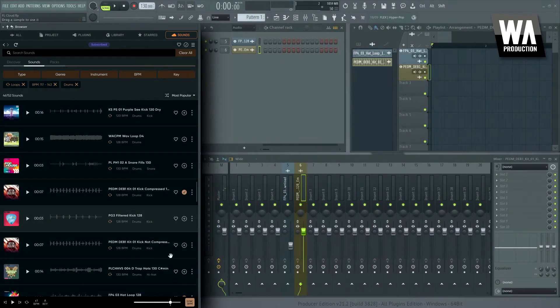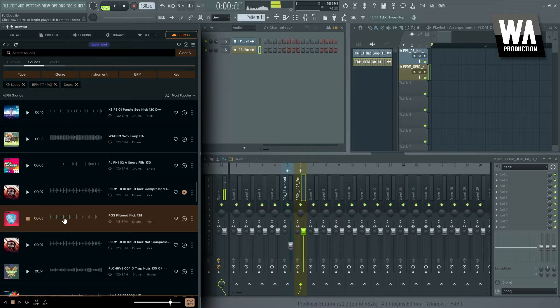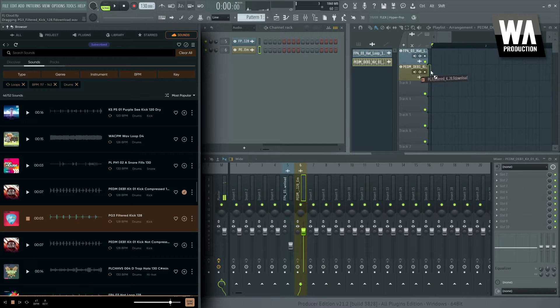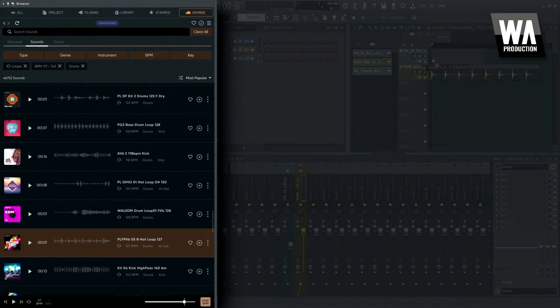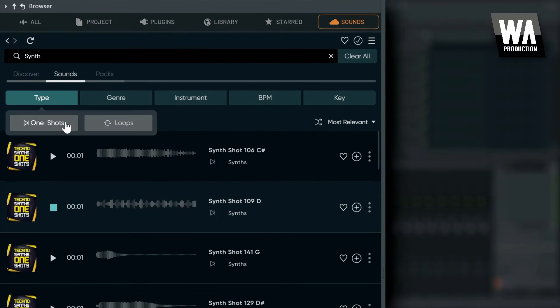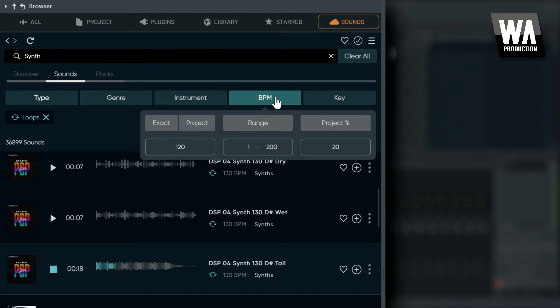FL Cloud includes an ever-growing cloud-based sounds library with samples from some of the top labels in the world, including WA Production. Sounds are automatically synced to your project's tempo, and functionality is deeply integrated into FL Studio.